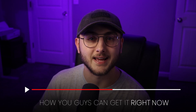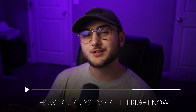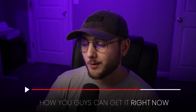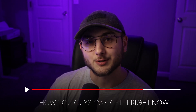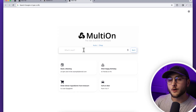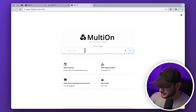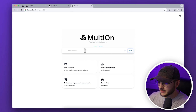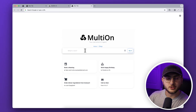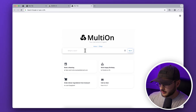Right now you can try the beta version of this for free. If you guys want to do that, keep watching because I will walk through how you guys can get it right now. First let's just take a look at what MultiOn can actually do. Right now we are looking at the MultiOn agent and let's start by just asking it to book something on my Google Calendar.